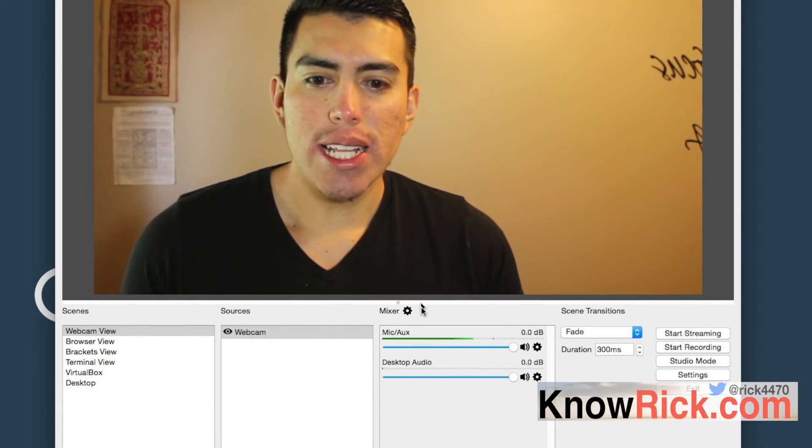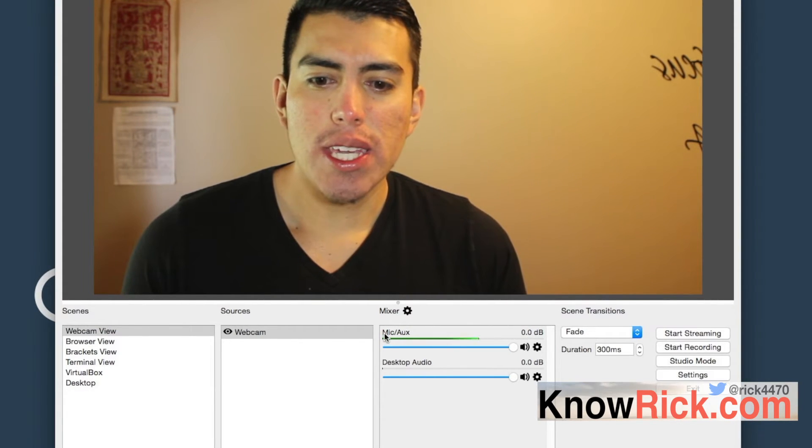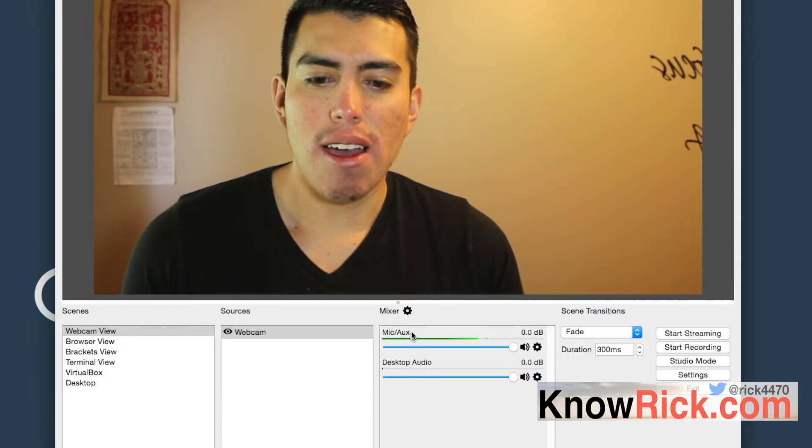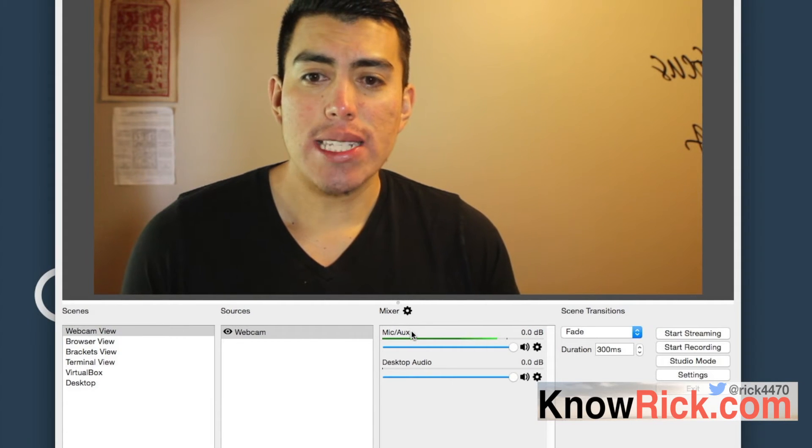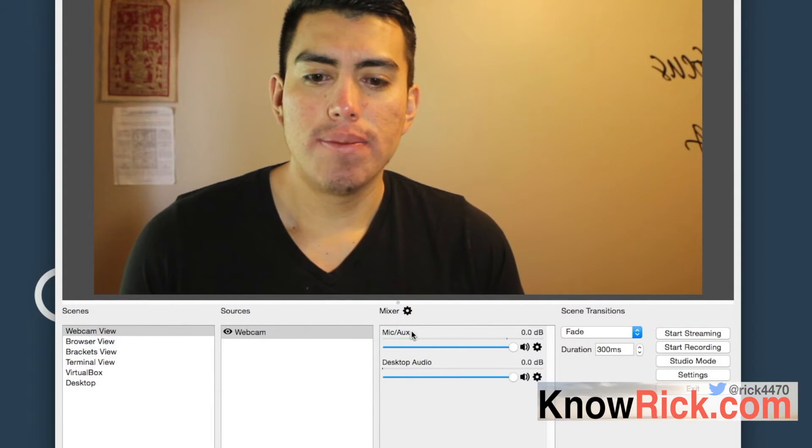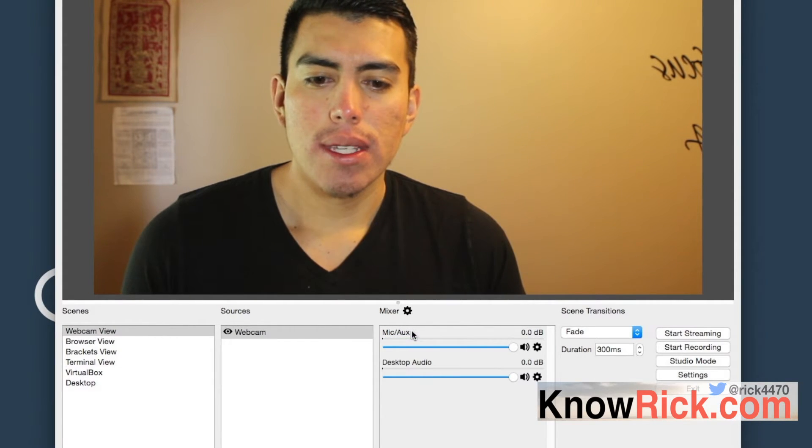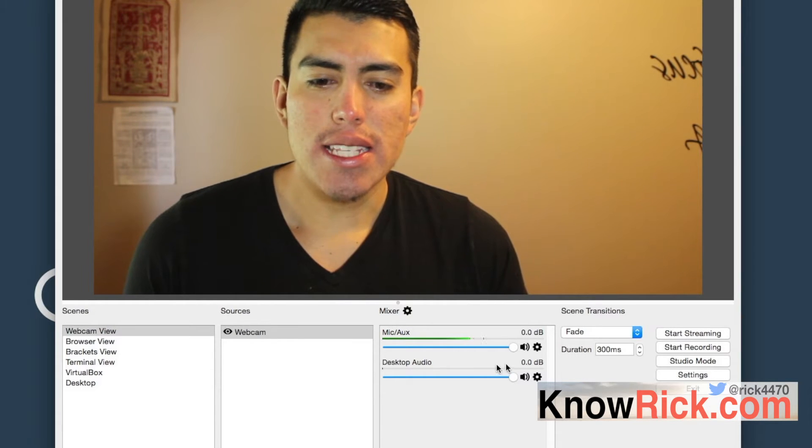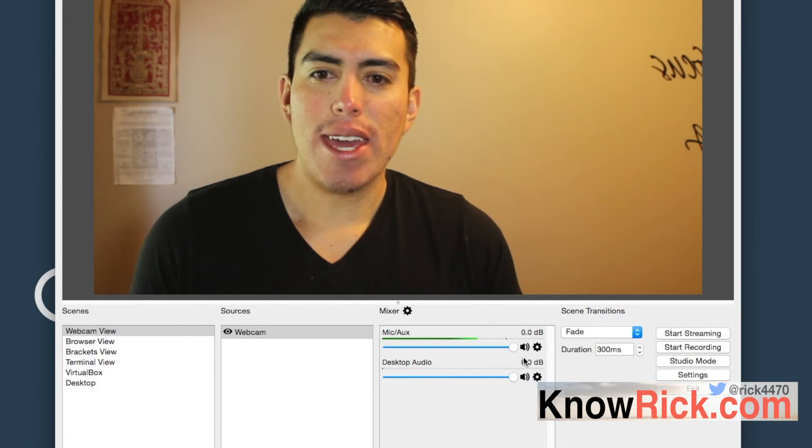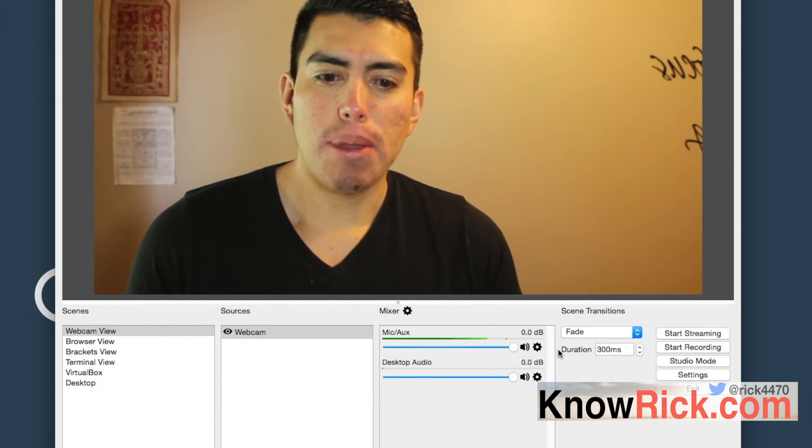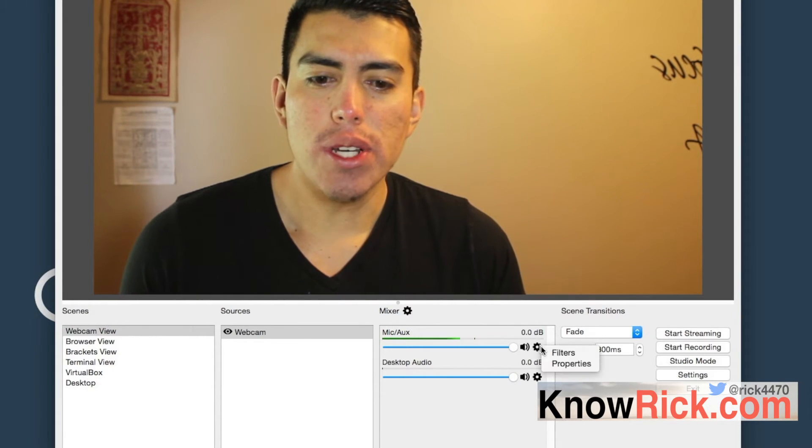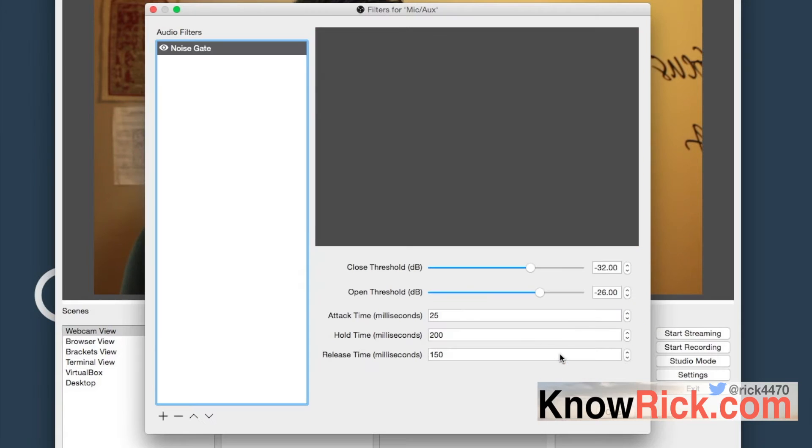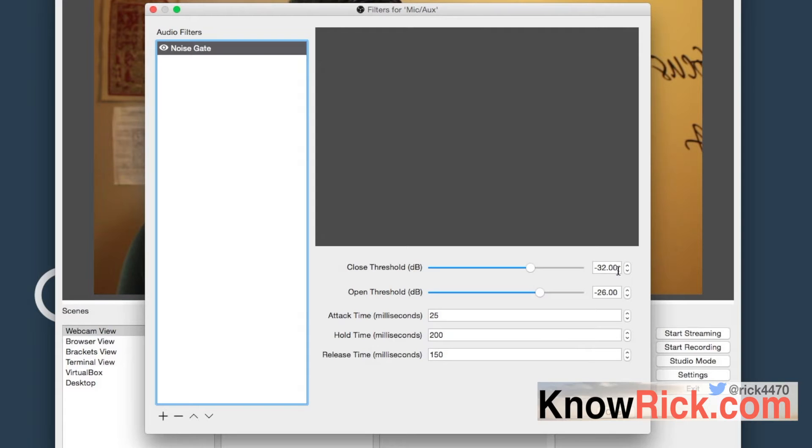Here's a good example. As we're looking at the software here, you can see that we have mic and aux, and if I stop talking it goes all the way down to zero, as you see. This is because I have a noise gate applied. If you go in here and you click on filters, you'll see that I have this noise gate here, and the closed threshold is at 32 decibels.